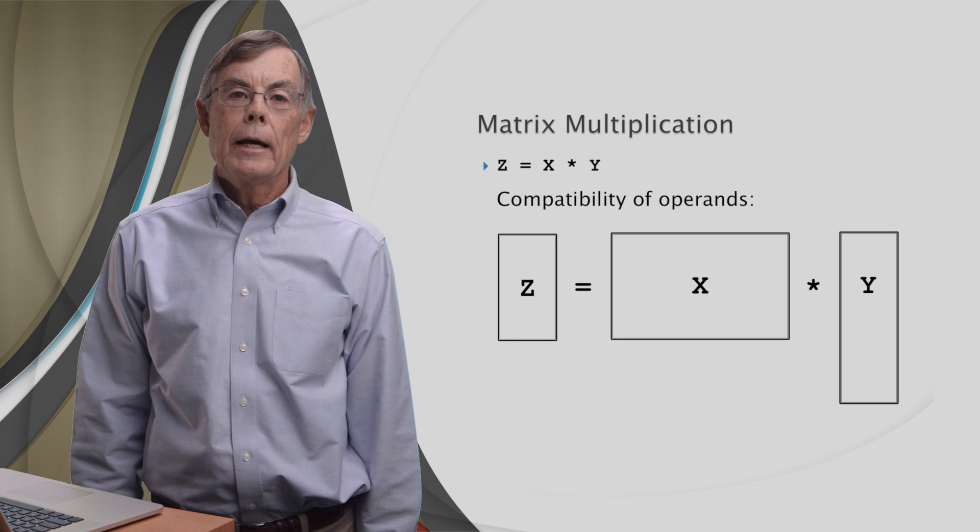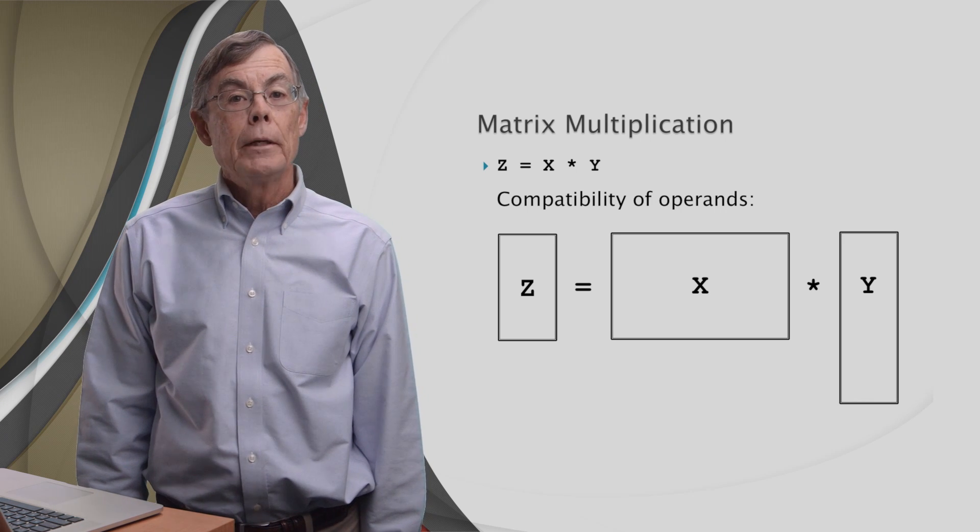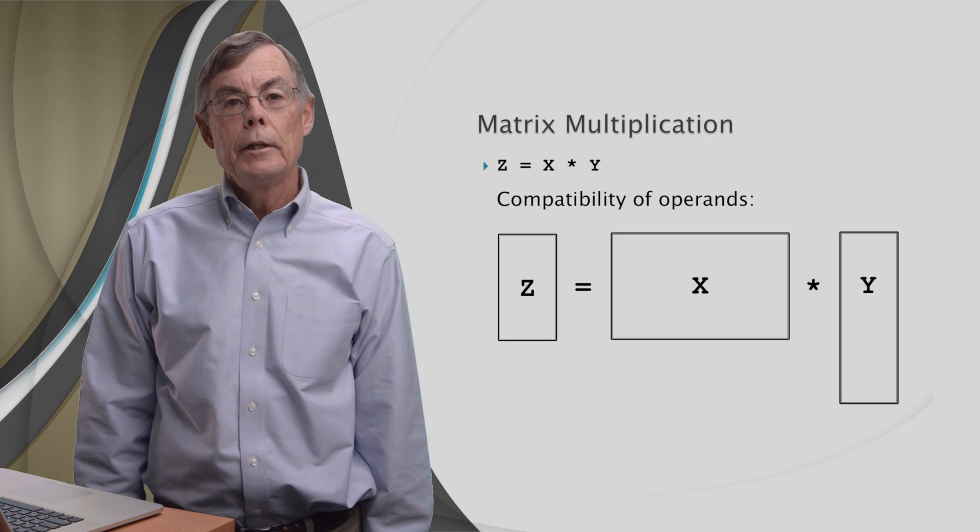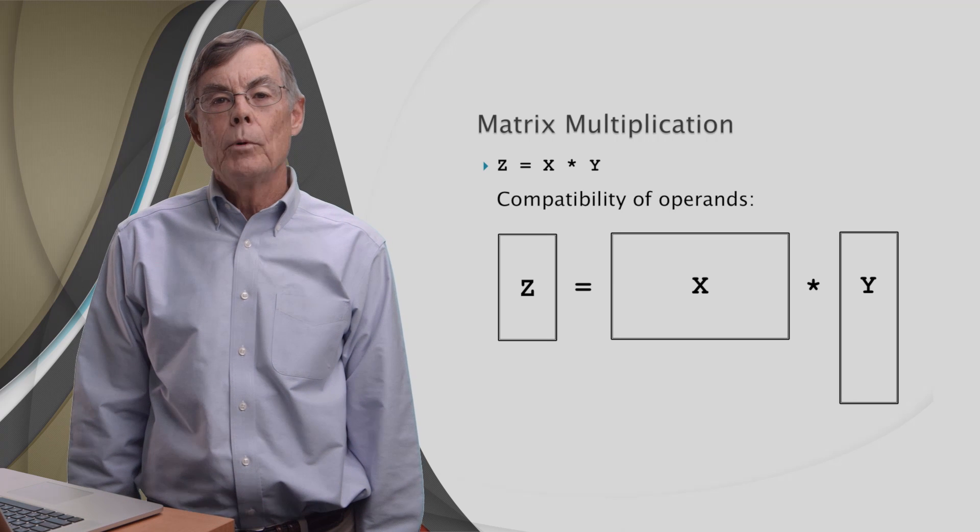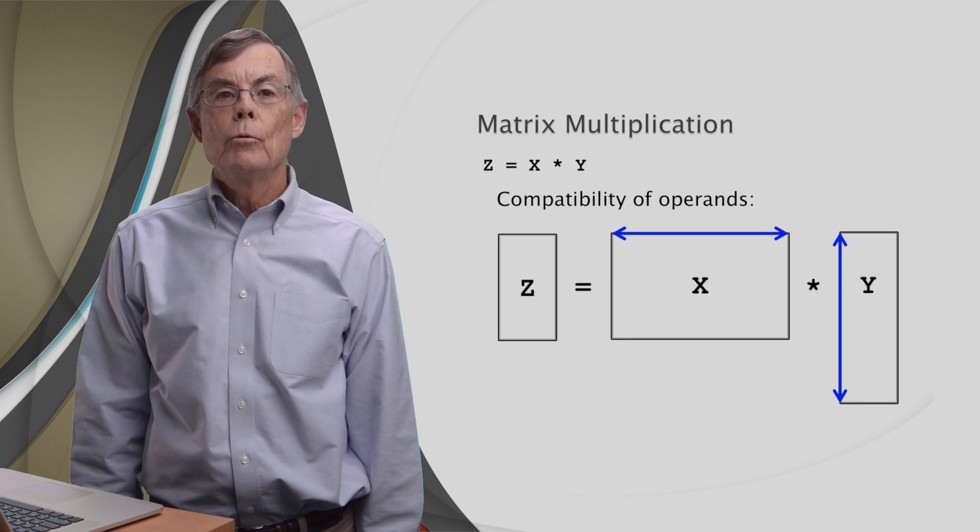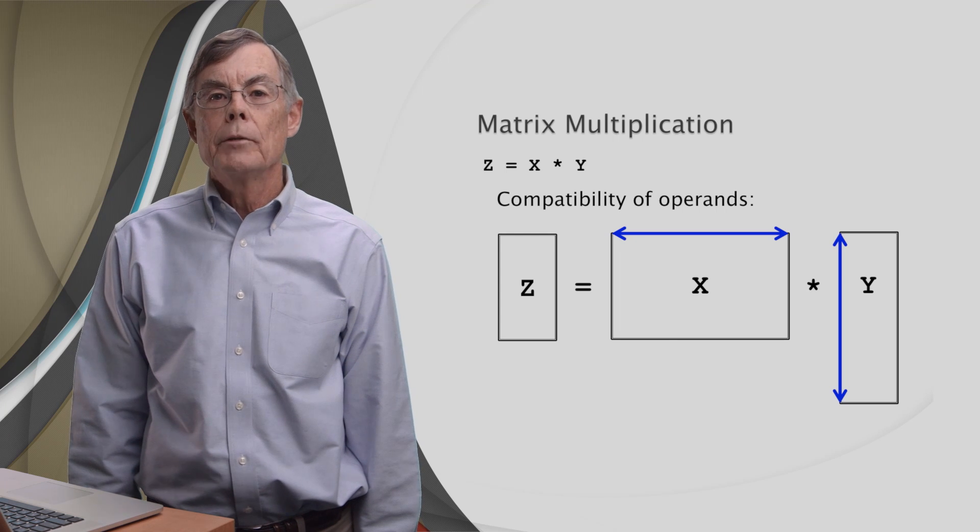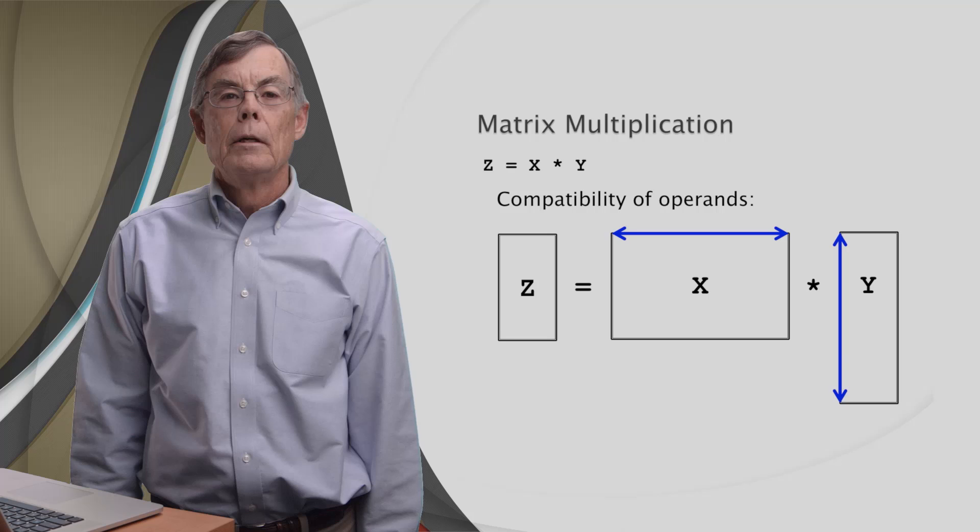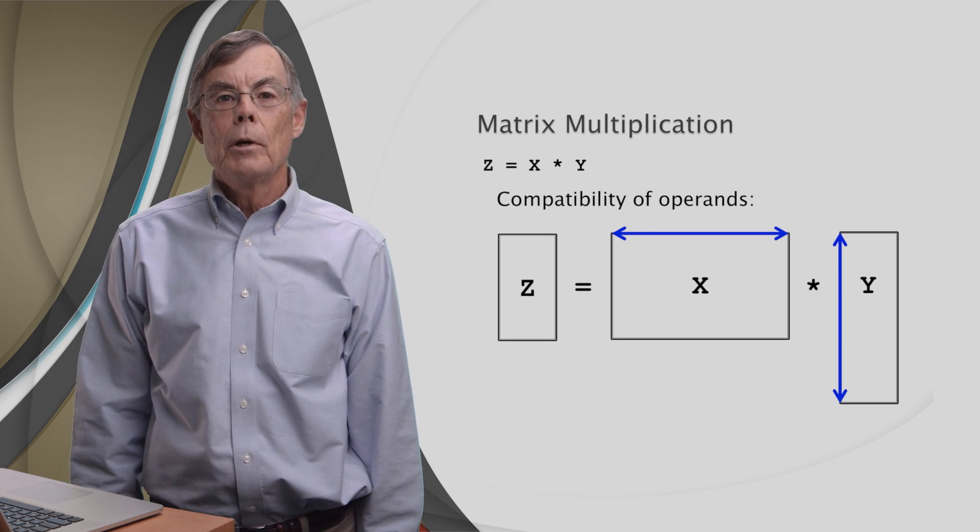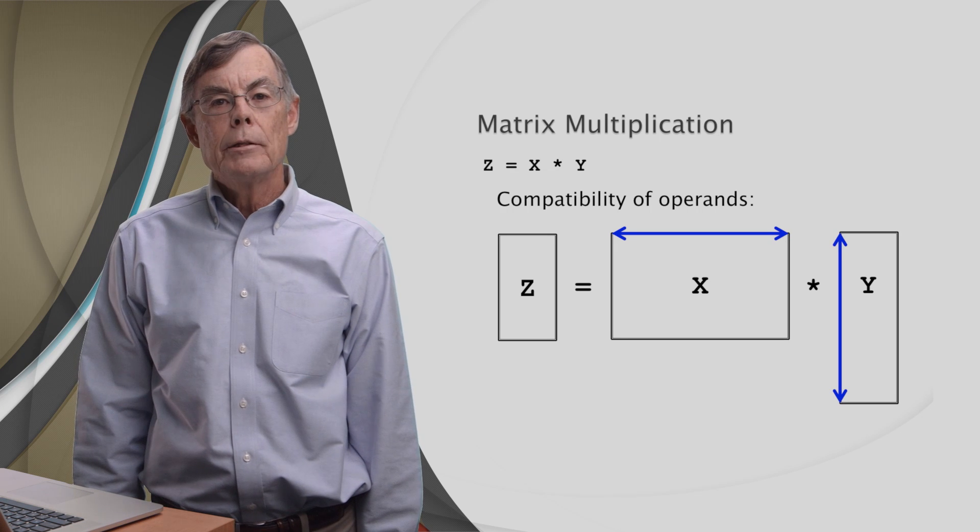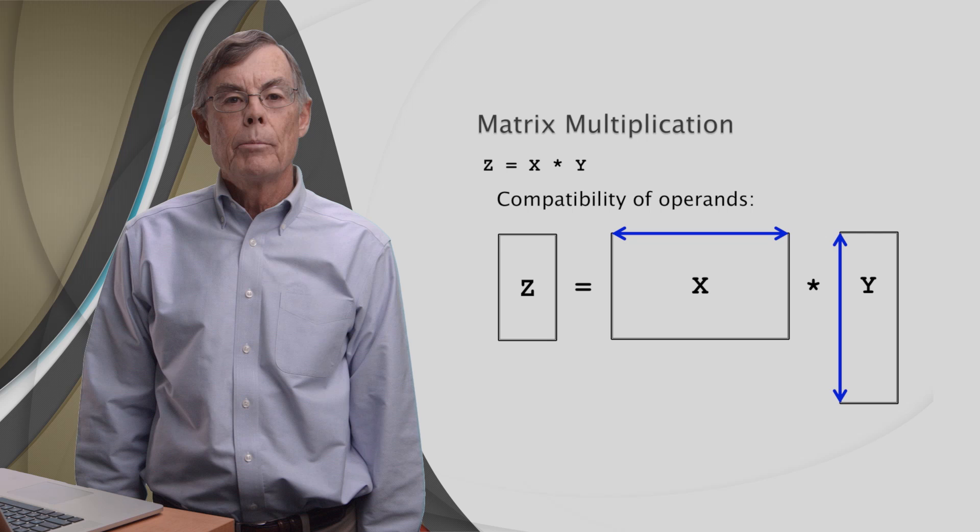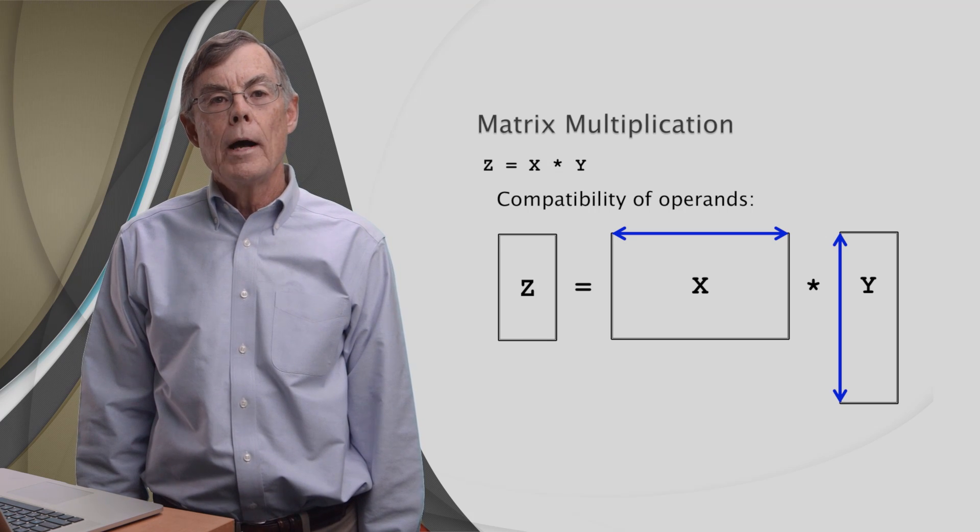Here we show z, x, and y schematically. And we've been careful to give them all different shapes. So, x is clearly not the same shape as y. But it is, as we'll see, compatible with y. X and y are compatible because the width of x is the same as the height of y. We've highlighted that with the blue arrows. To be specific, the width of the left operand of the matrix multiplication operator must be equal to the height of the right operand. Put another way, the number of columns of the left operand x must equal the number of rows of the right operand y.